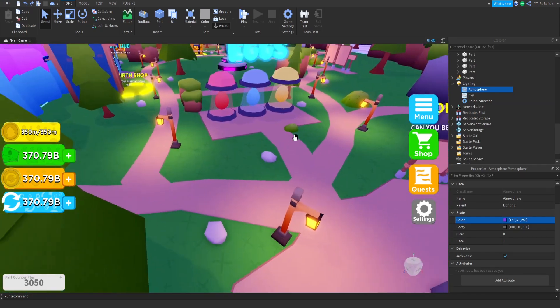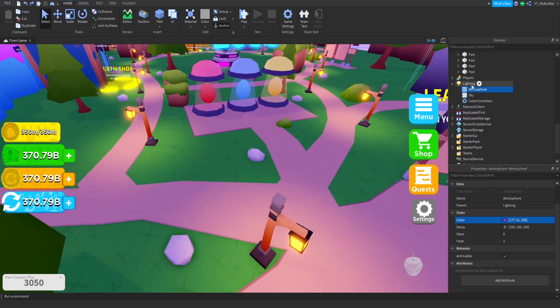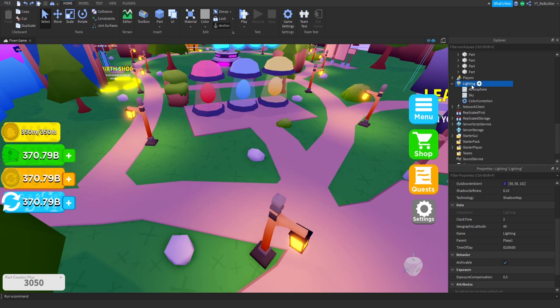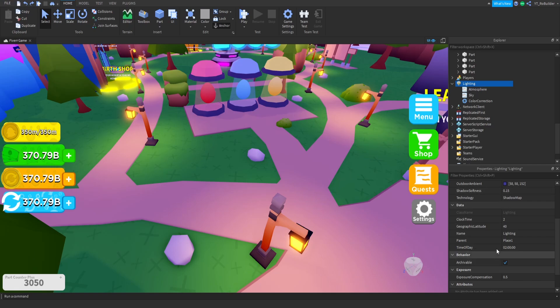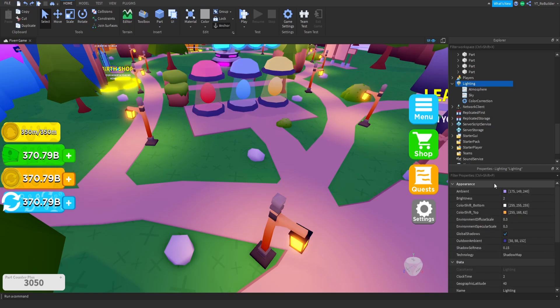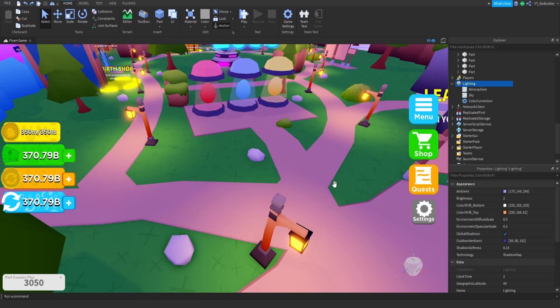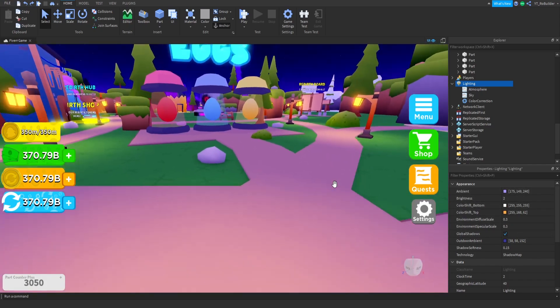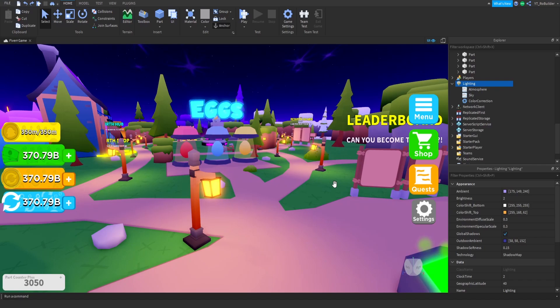And last but not least, the lighting properties themselves. This is something I slept on for so long until Exodus taught me, like, bro, go into these properties. I never touched any of these until Exodus told me to. So right here our ambience, we have a space themed game so we have a kind of a pinkish purple ambience. Don't go too hard on this.